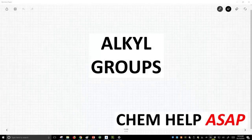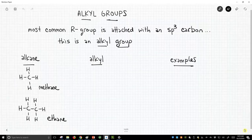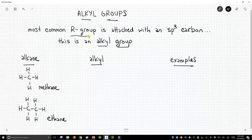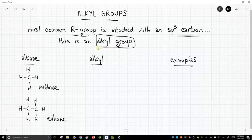Hello from Chem Help ASAP. We're going to talk about a specific type of R-group called an alkyl group. Normally when people talk about R-groups, the most common type is a situation in which you have an sp3 hybridized carbon coming off of whatever molecule you're talking about. When you have an sp3 hybridized carbon attached, this is called an alkyl group. That name comes from the functional molecule alkane.